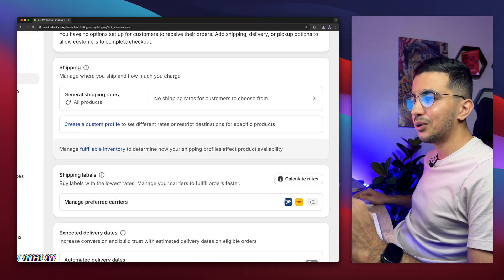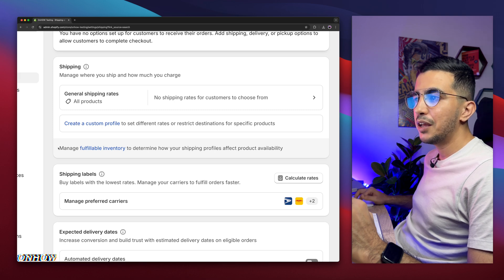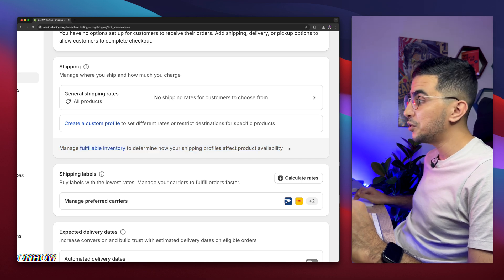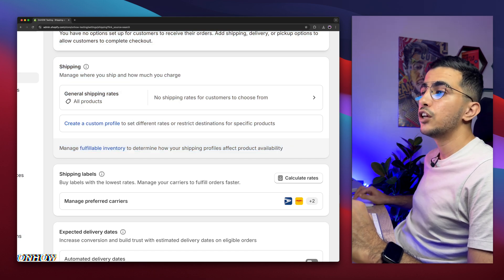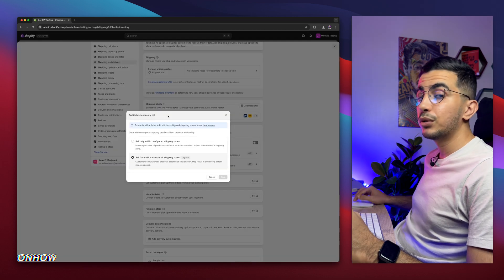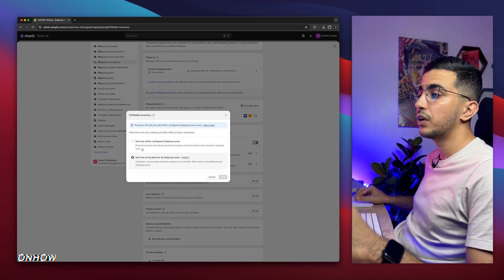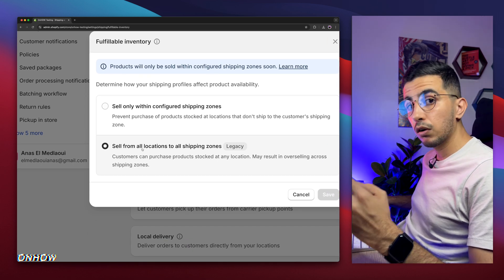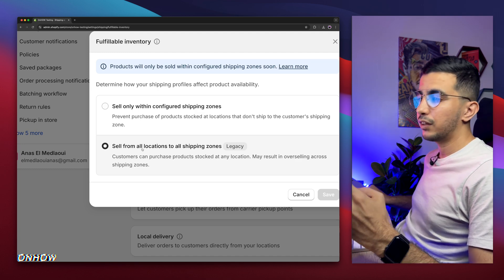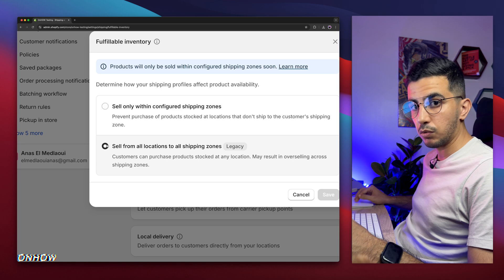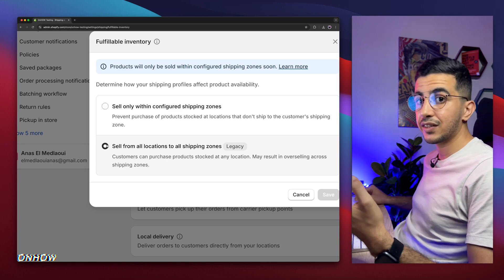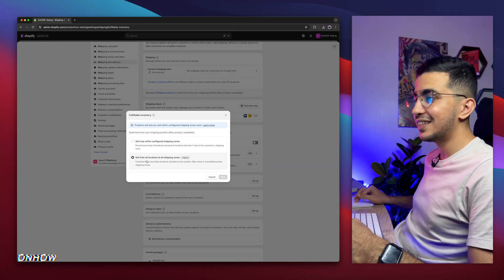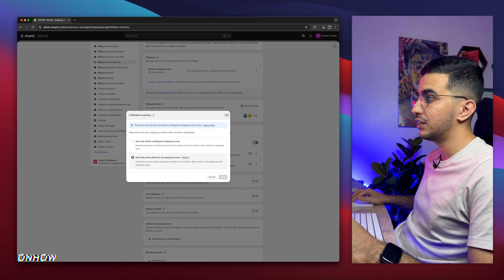Scroll down a little bit and you will see this option: 'Manage fulfillable inventory to determine your shipping profiles affect product availability.' This is a new option recently added on Shopify. Simply click on it, and it will show you a prompt with two options: the first one is 'sell only within the configured shipping zones,' and the second one is 'sell from all locations to shipping zones.' To avoid issues in the future, make sure to select the legacy option, then click Save.